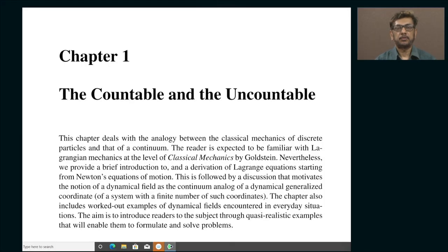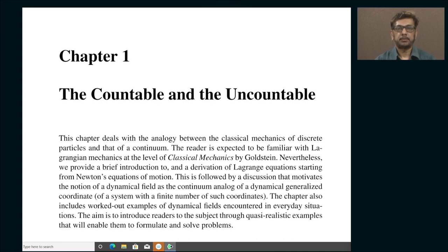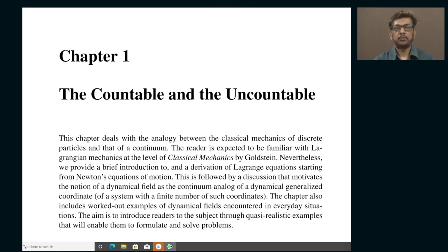Hello, welcome to this first lecture on the course Dynamics of Classical and Quantum Fields. I want to start this lecture with a description of point particle classical mechanics that you are all familiar with, namely Lagrangian mechanics. I want to specifically remind you how the Lagrange equations are derived starting from Newton's second law of motion. The fundamental feature of this particular course is the notion of a dynamical system with infinitely many degrees of freedom.